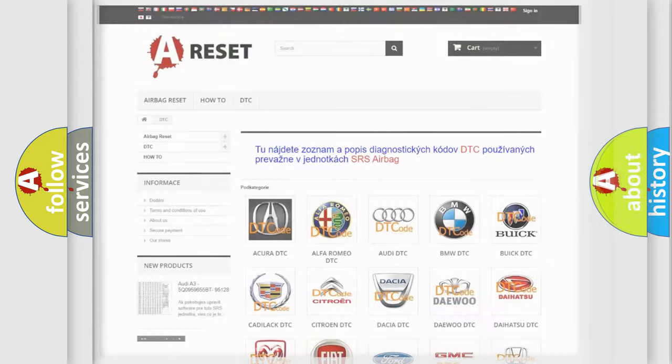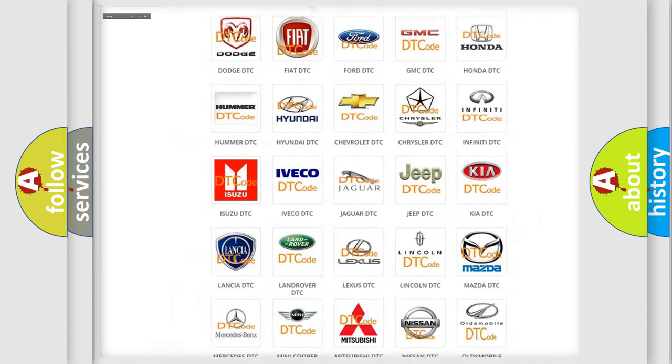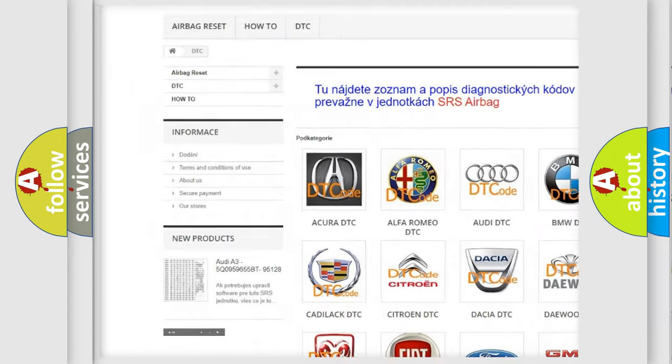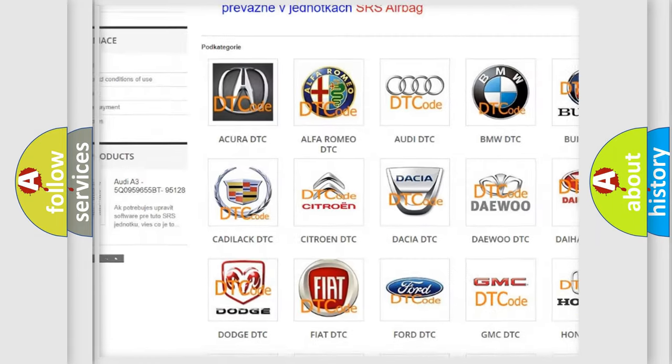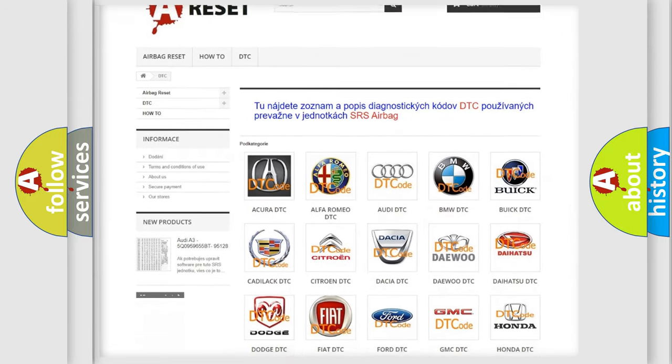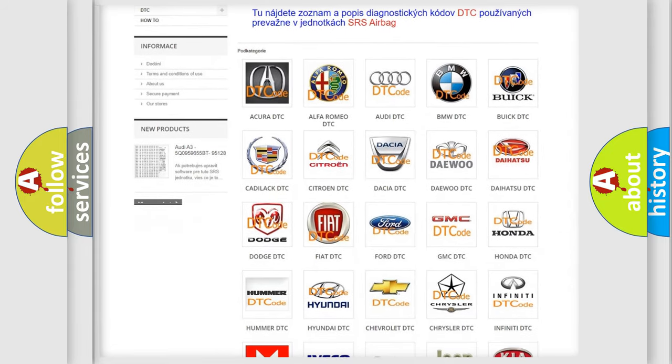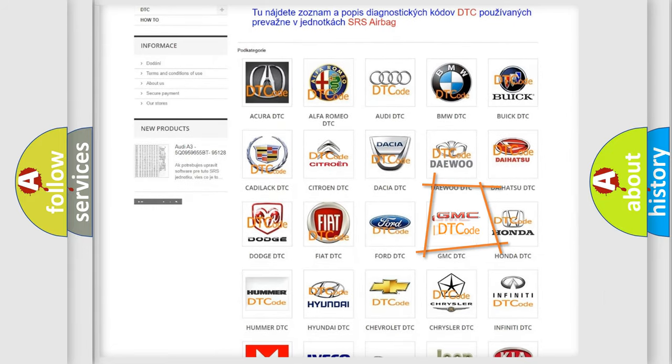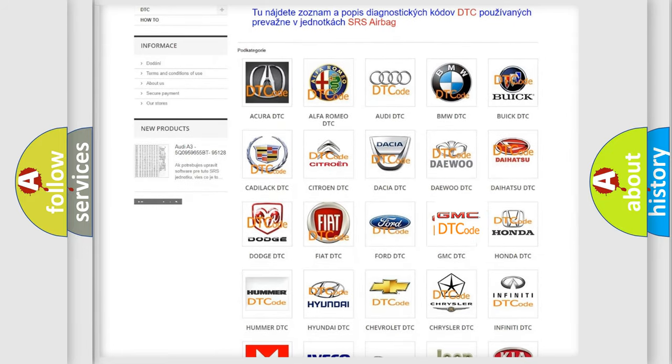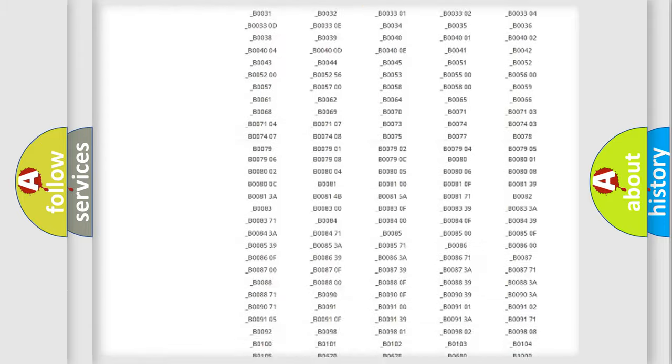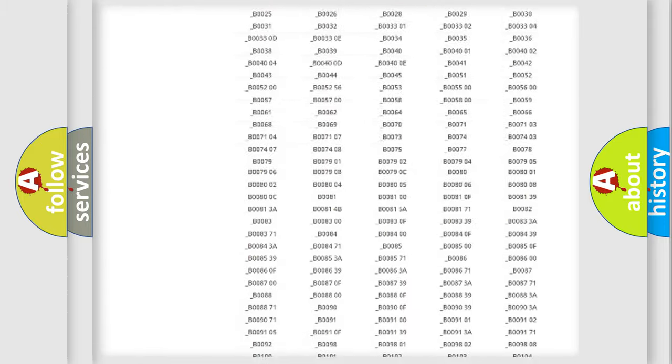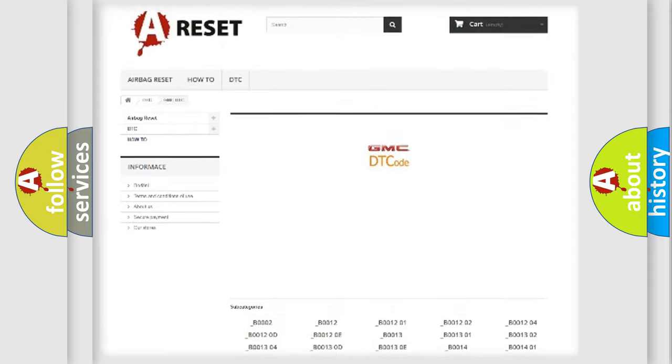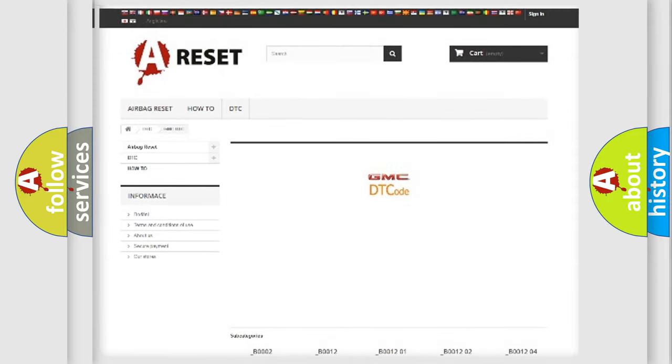Our website airbagreset.sk produces useful videos for you. You do not have to go through the OBD2 protocol anymore to know how to troubleshoot any car breakdown. You will find all the diagnostic codes that can be diagnosed in GMC vehicles.